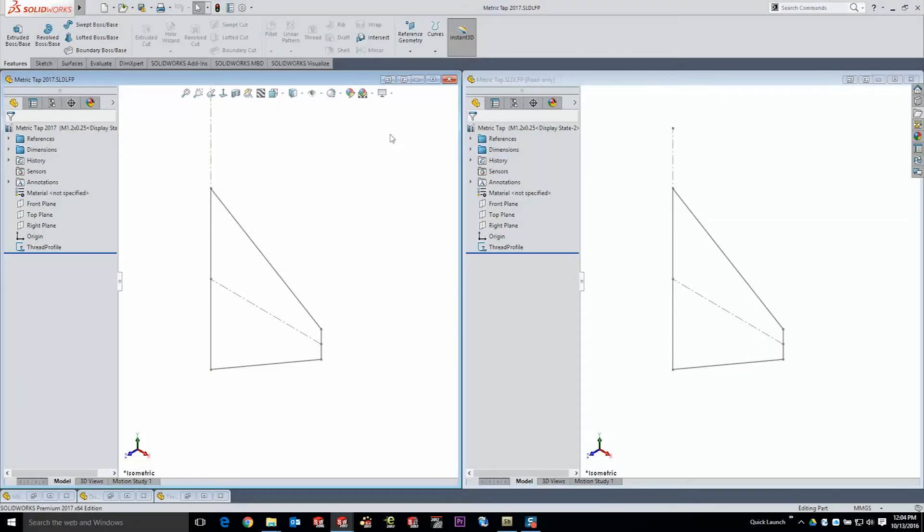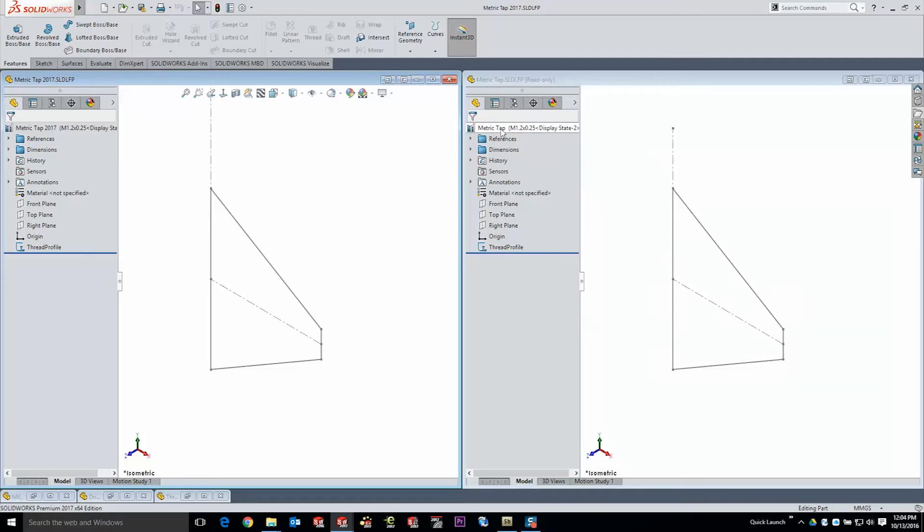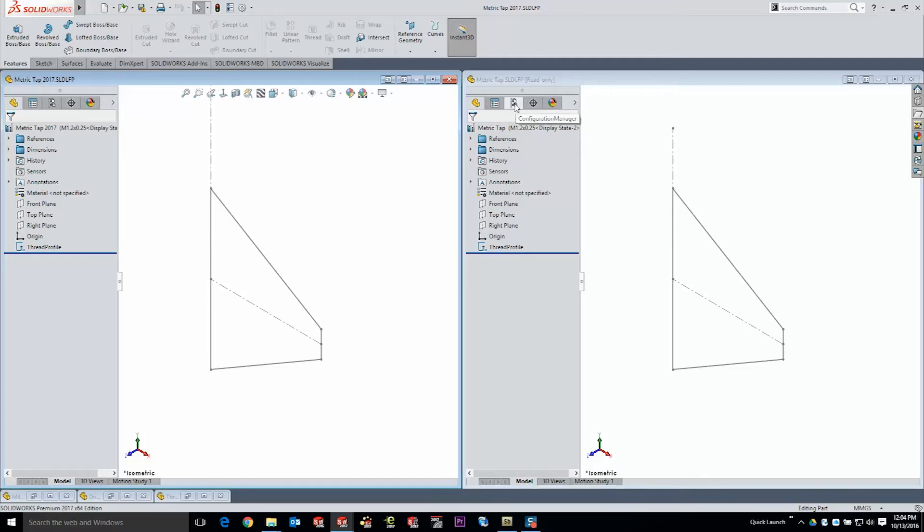Now I want to take a look at the threads that come with SolidWorks side by side with my custom version here. So here what we see is the metric tap. Now there's also a corresponding metric die. But the key to really get the most out of these is that they're created by using configurations.